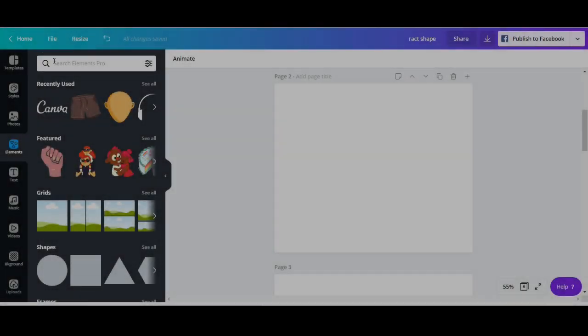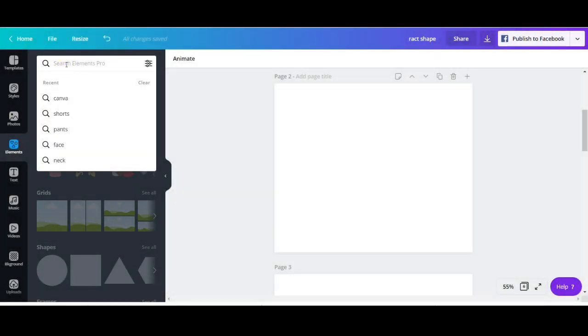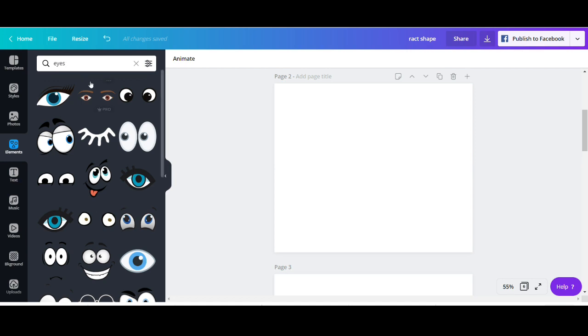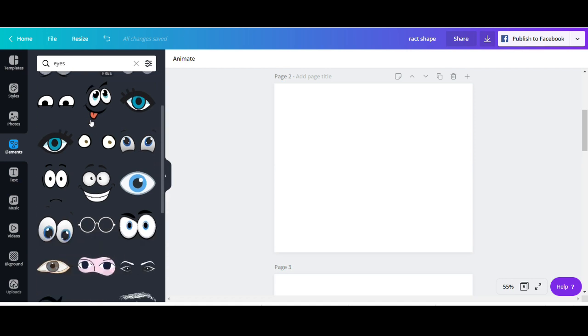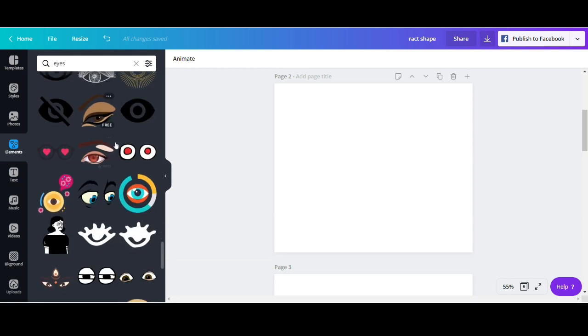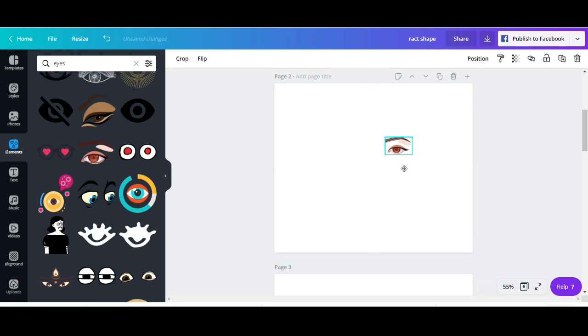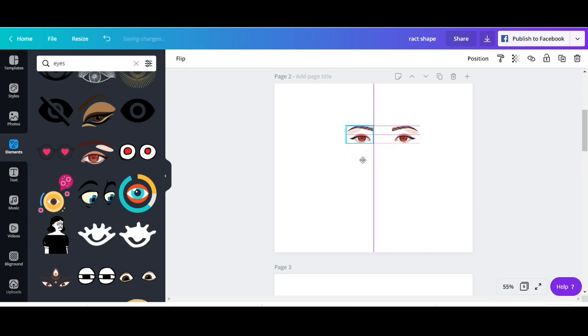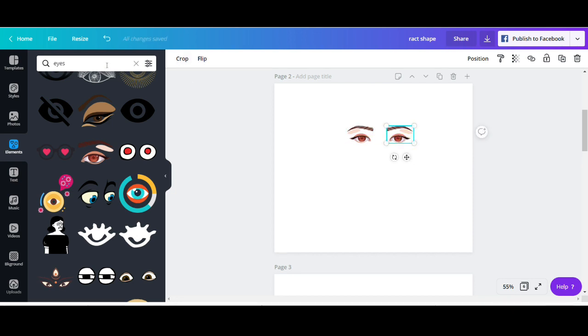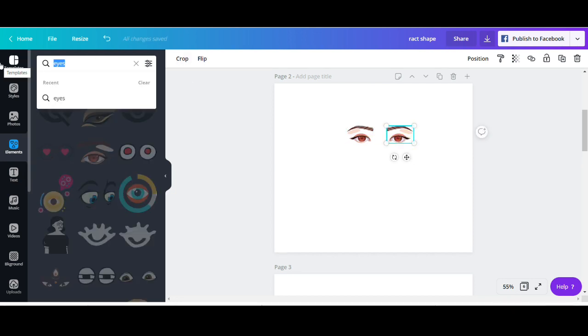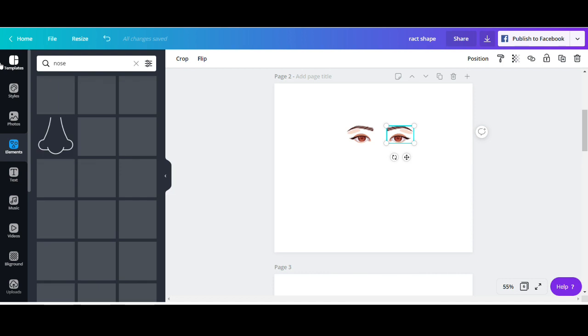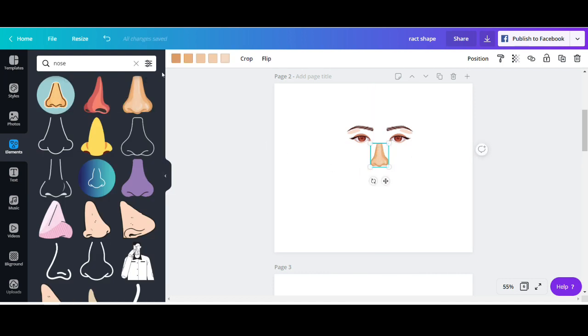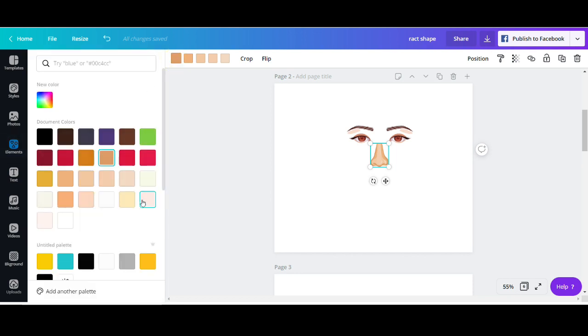First of all I'm going to start with a face. I'm going to go to elements and search for eyes and look for feminine eyes. I'm going to pick this one. This looks great and I'm just going to duplicate it and flip it. Then I will adjust the spacing between the eyes. Now I'm going to look for a nose. I'm going to take this kind of basic nose, place it in the middle and play around with the skin tone a bit.